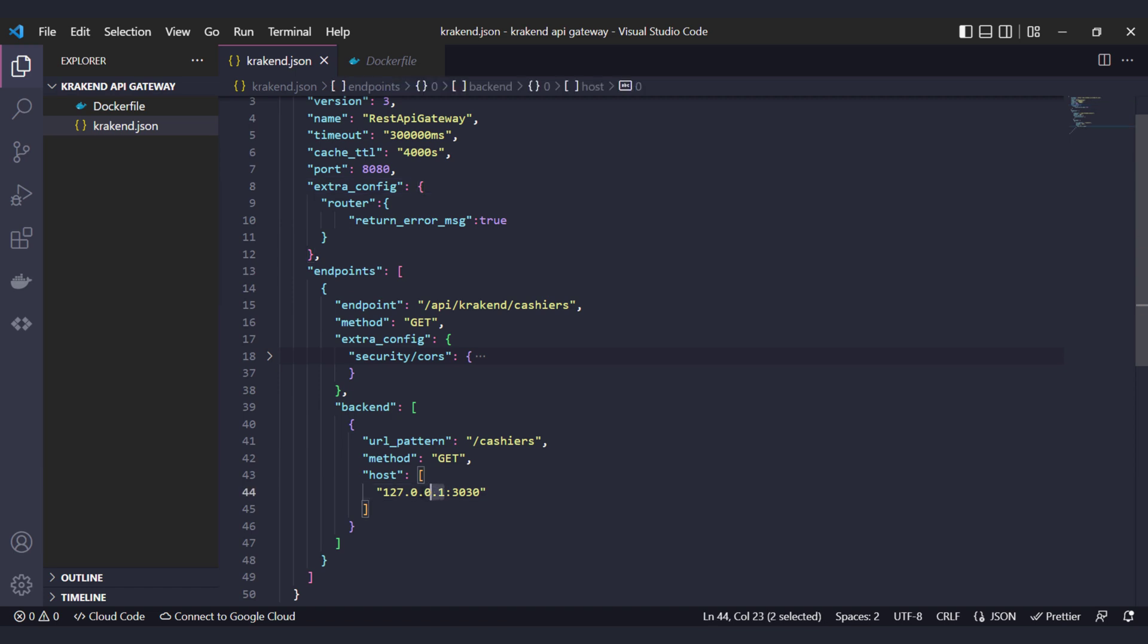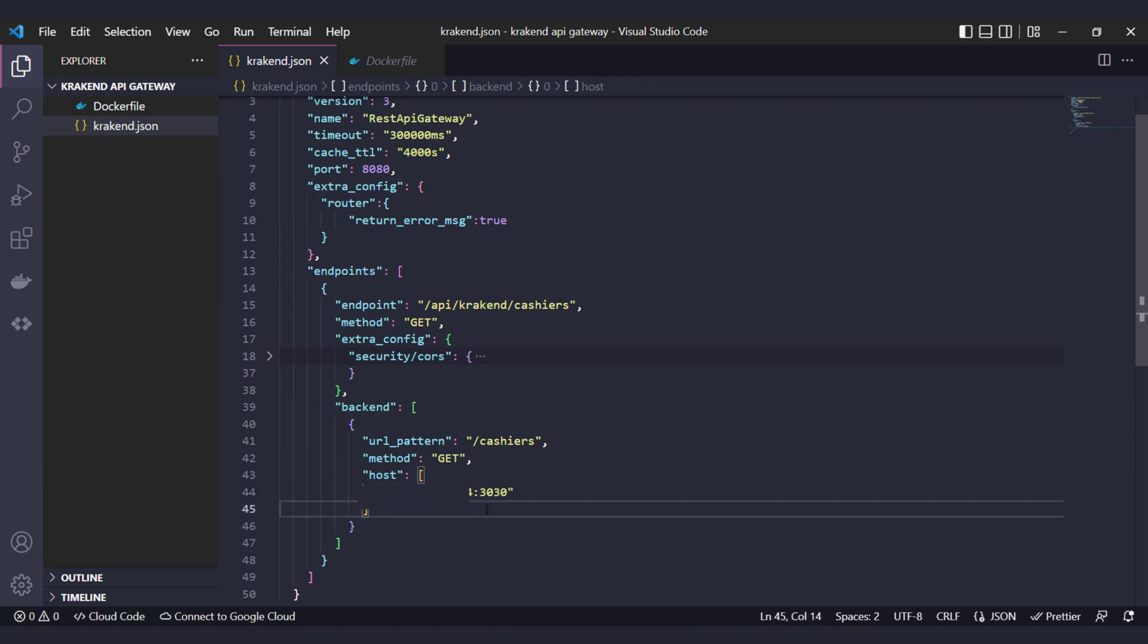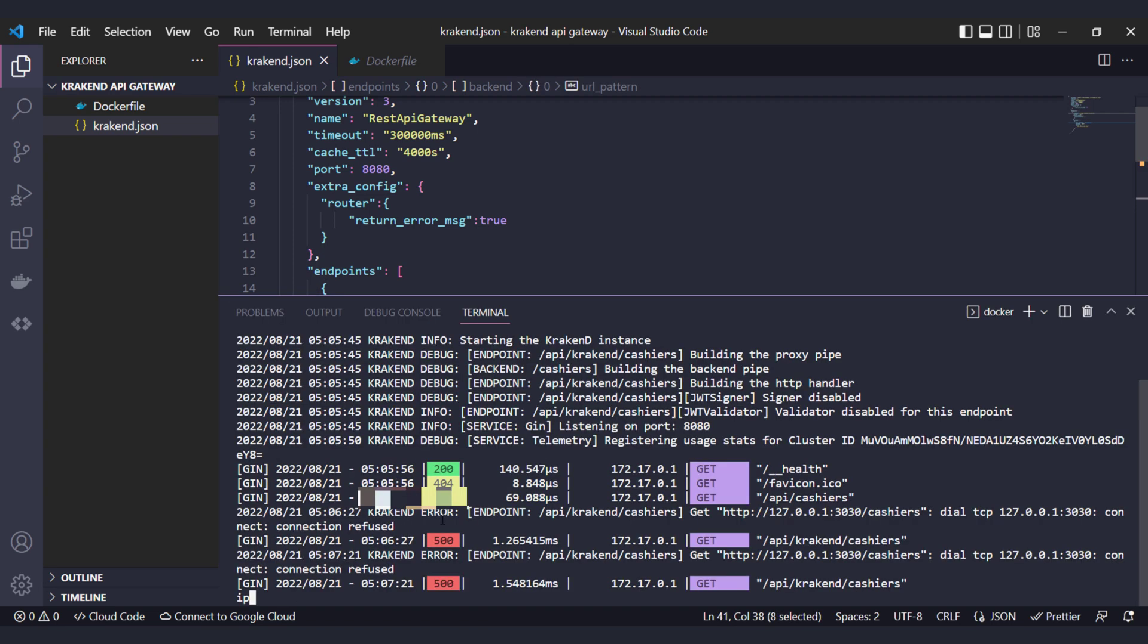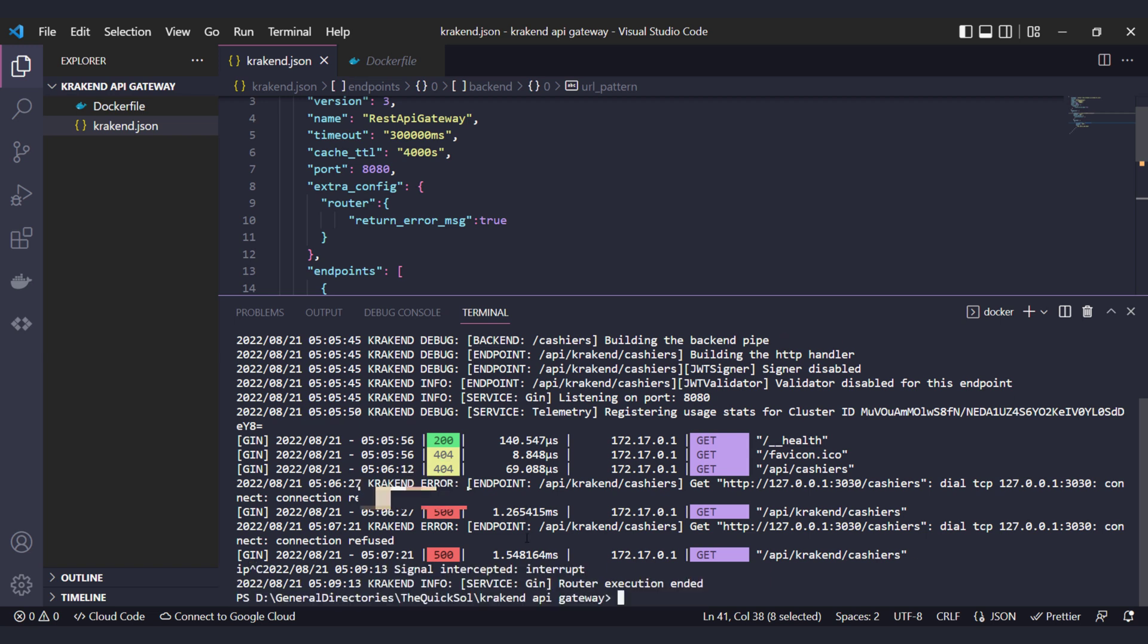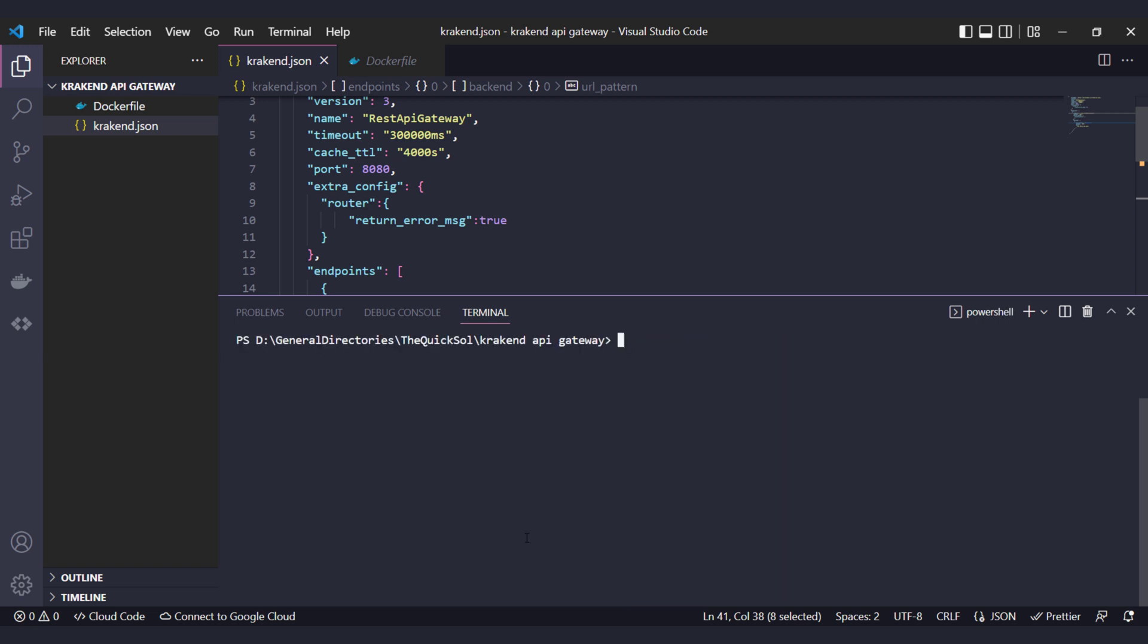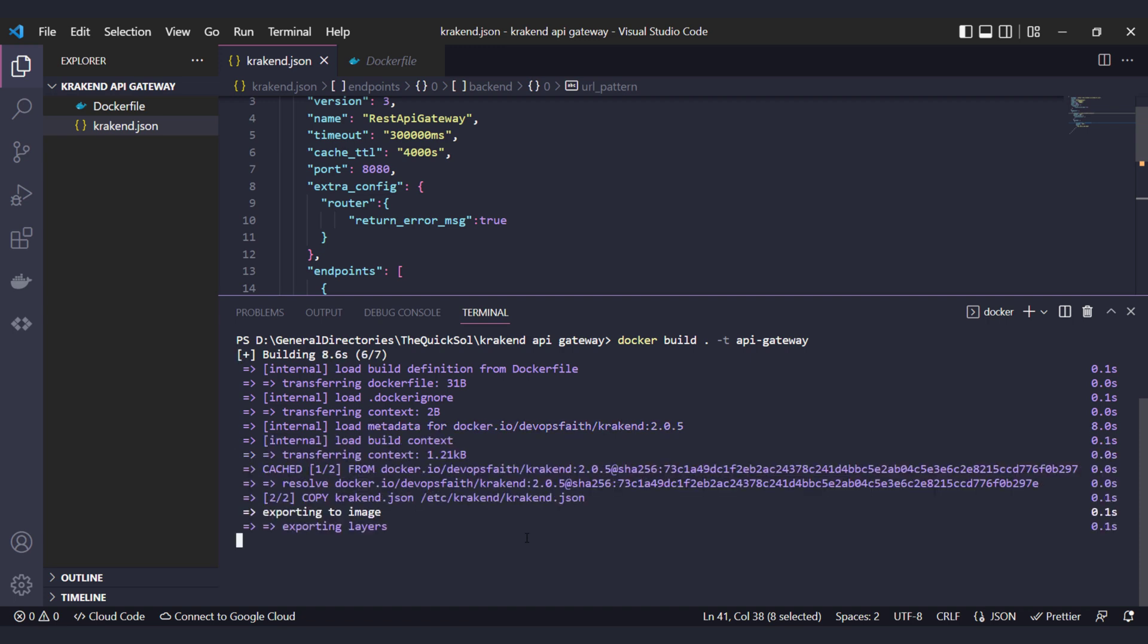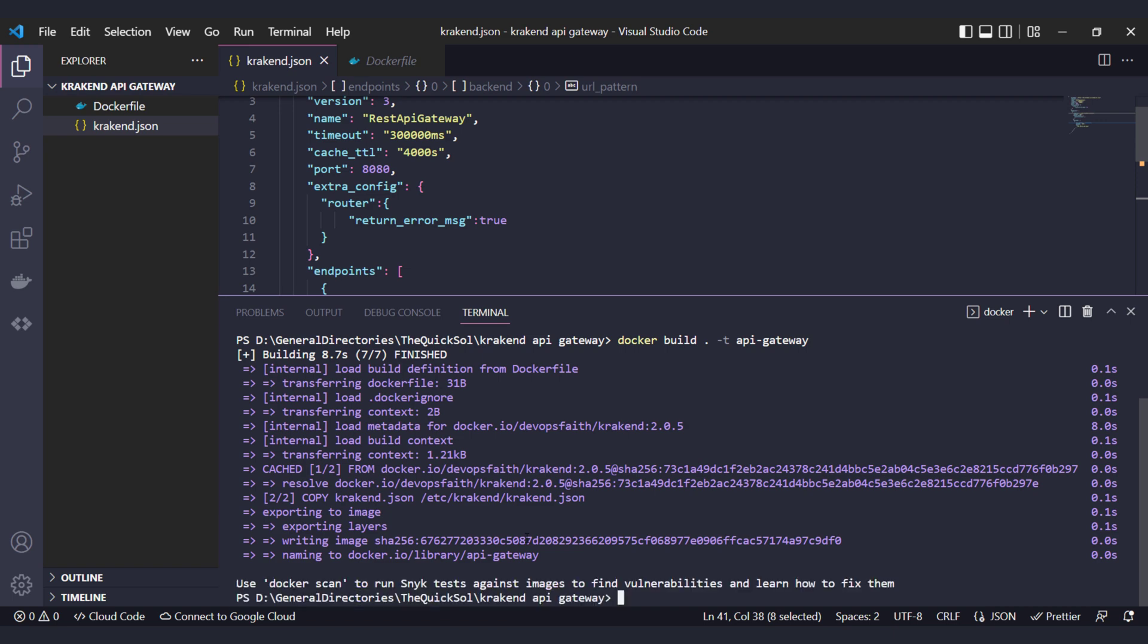Just replace the specific IP in the krakend.json file as well, inside the backend host. I have replaced and blurred it for security. You can pass your system IP there and then rebuild your image, because every time you rebuild the image it will copy your local krakend.json file into the Docker image.